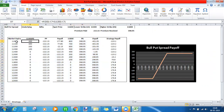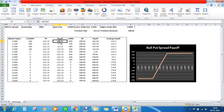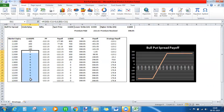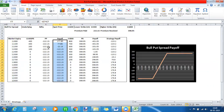If Nifty expires at 11,000, the buying leg gives a profit of 400 rupees because the strike price is 11,400 and the spot expired at 11,000 — that's strike minus spot. However, since a premium was paid to buy the option, that cost is subtracted. If the premium paid was 223 rupees, the net profit is 177 rupees. When the option expires at-the-money or out-of-the-money, you don't exercise it and the premium paid becomes your maximum loss.